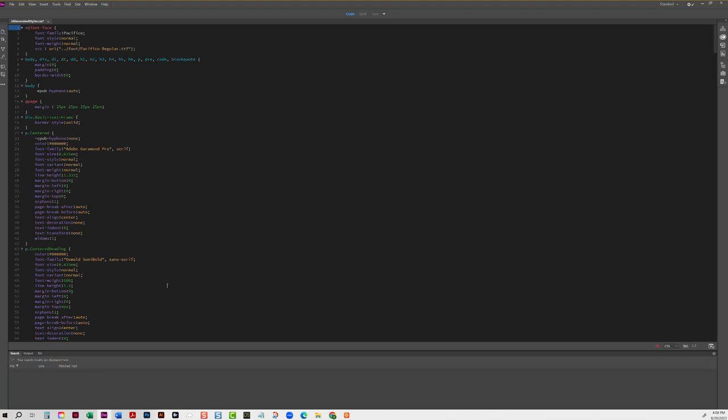And for the most part those fonts will show up on your Kindle device. Now there are certain times that it does not do it. A lot of times if you send direct to a Kindle device or if you try to sideload it, a lot of times those fonts will not show up. So that's something to be aware of. There's just certain devices and certain applications just do not show the embedded fonts.